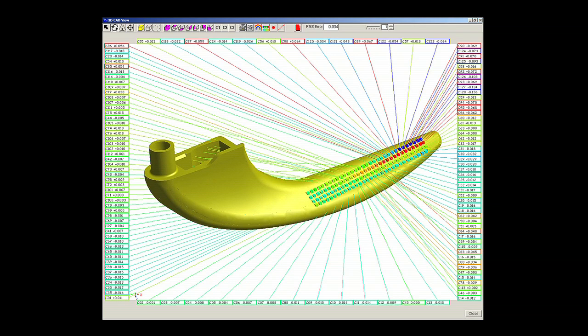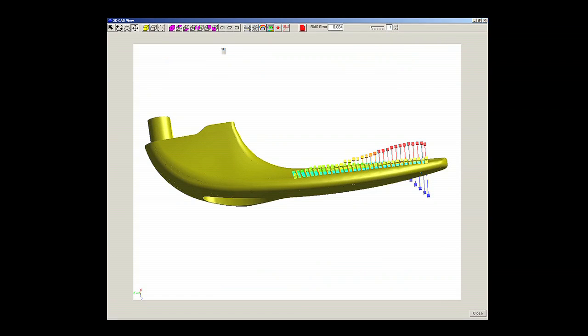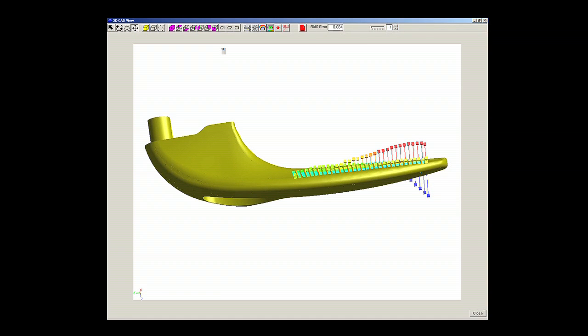Once the coordinate system is aligned to the component, random data points can be taken anywhere on the component's surface. An excellent graphic shows the point's actual position relative to the CAD model, color coding each point according to the allowable error to give an immediate visual pass-fail status.